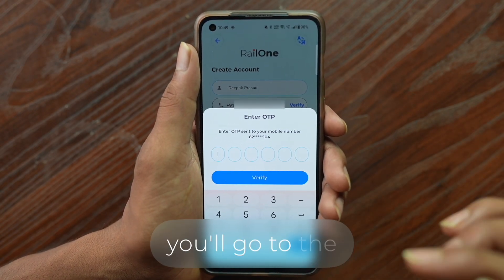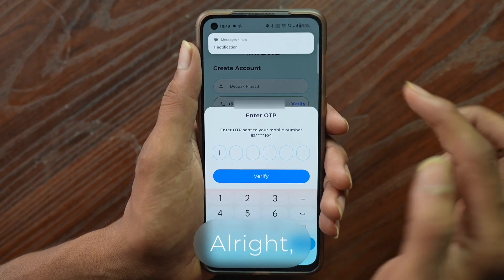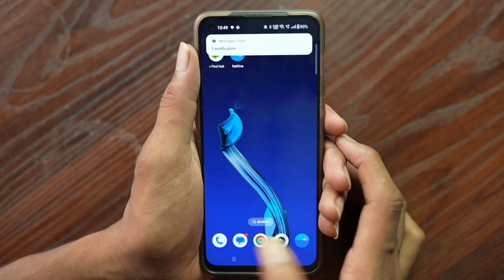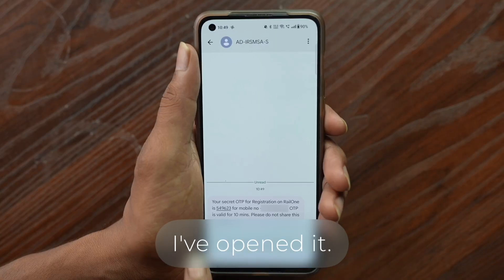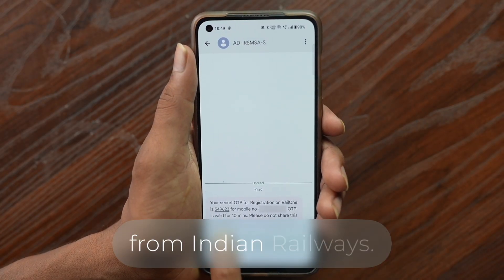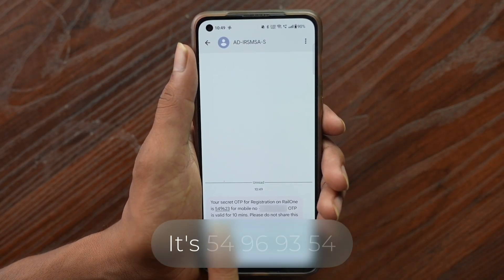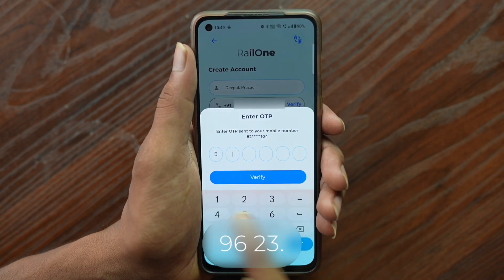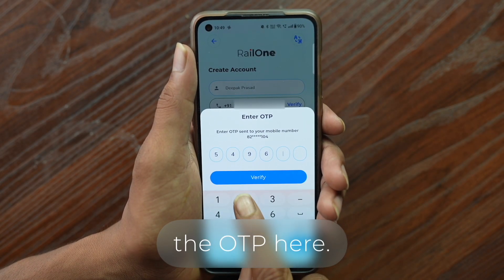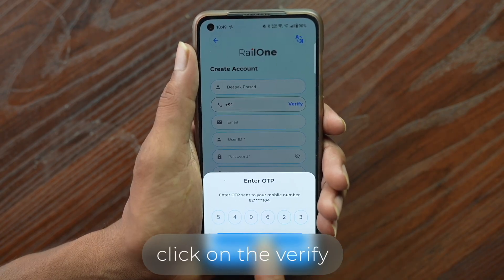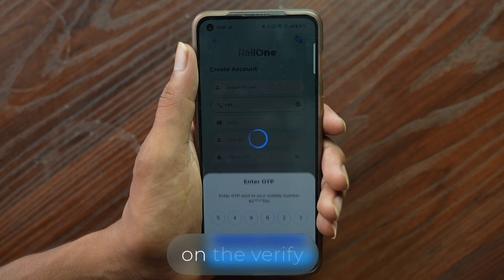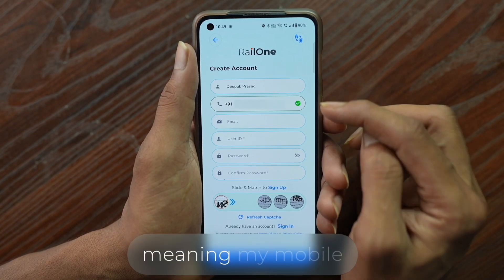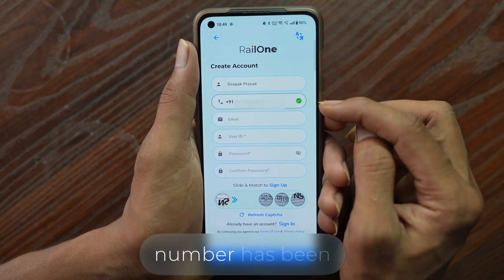After that, you'll go to the user ID option. A notification arrives — let's open the message box. Here's the OTP from Indian Railways. I've entered the OTP. Now click on the verify option. As soon as you click verify, a green check mark appears, meaning your mobile number has been verified.